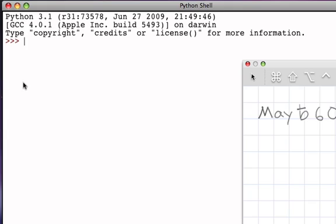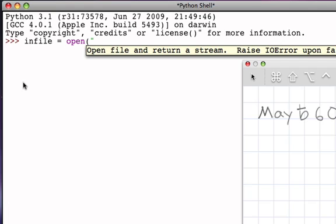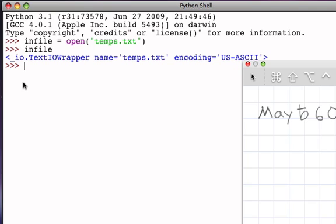For example, we could say infile will be a reference to the result of calling the open function on the file temps.txt. Now when I do that, if I just evaluate infile, notice that it tells me that infile is a text file using an ASCII encoding and the name of the file was temps.